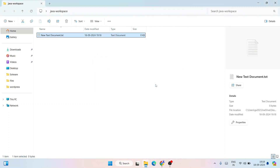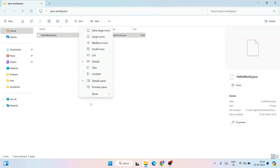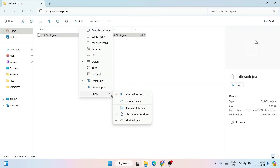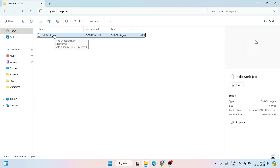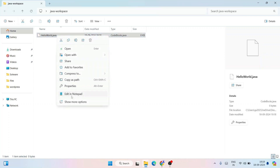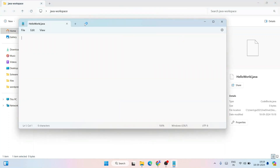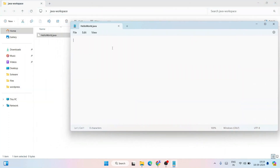It will ask if you'd like to change the file name extension — click Yes. If you are unable to see file name extensions, go to View, hover over Show, and enable File Name Extensions. Once that's enabled, you can rename the file with the .java extension. Now open this file in Notepad and let's write a simple Java code.